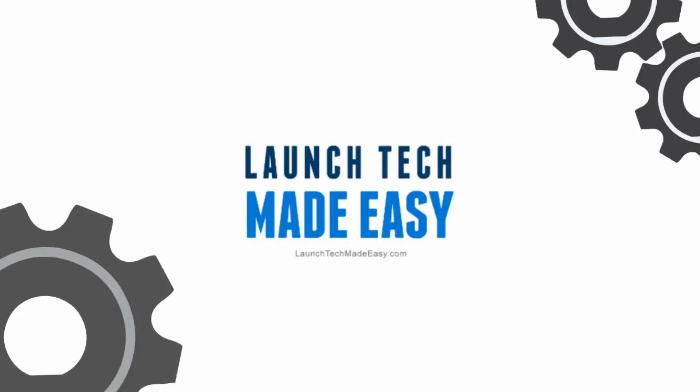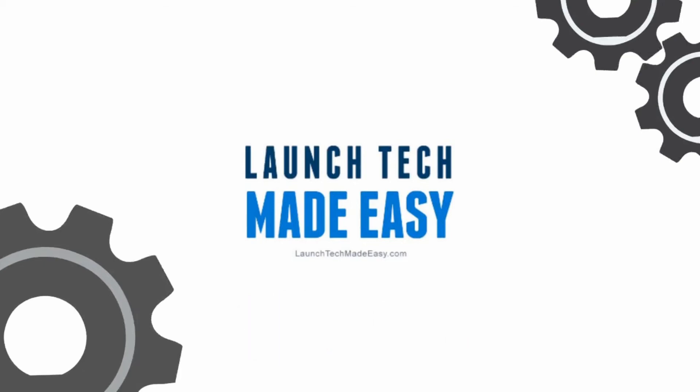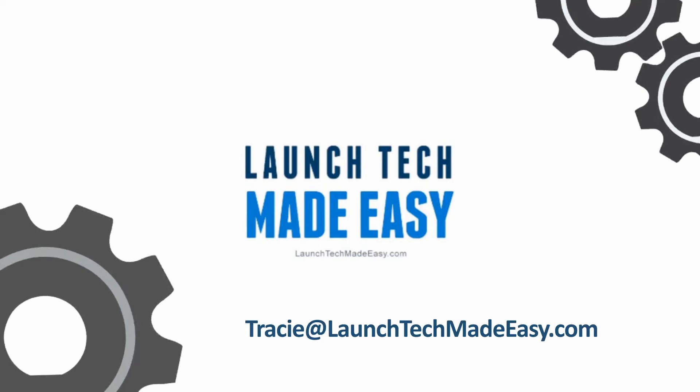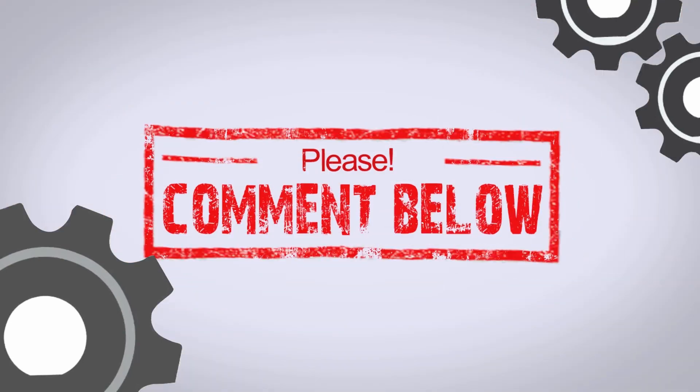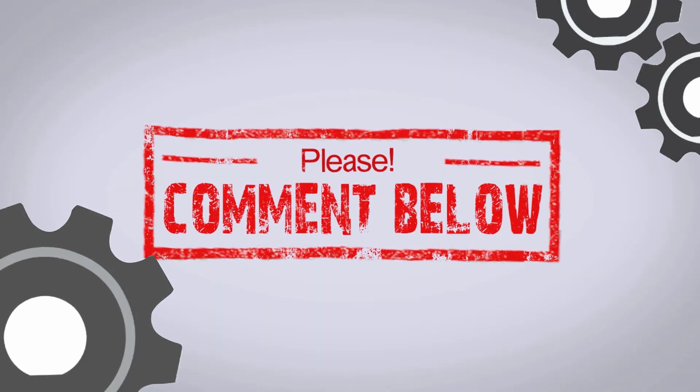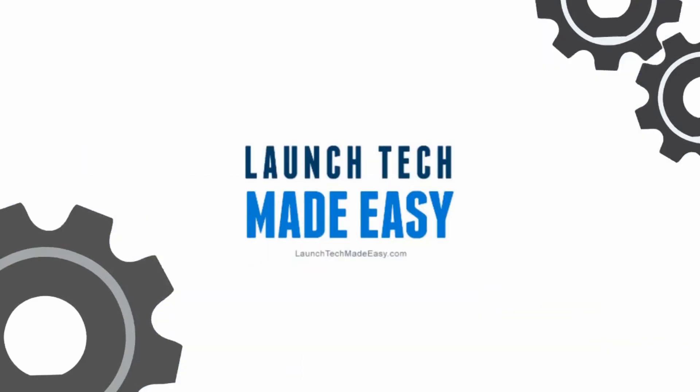I hope you found value in this week's tech tip. Make sure to subscribe here on YouTube. And if you have any questions or you would like to see a tech tip in the future about a specific topic, please go to Tracy at launch tech made easy dot com and let me know, or pop a comment in below the video and I'll be sure to answer it on a future episode. Bye!